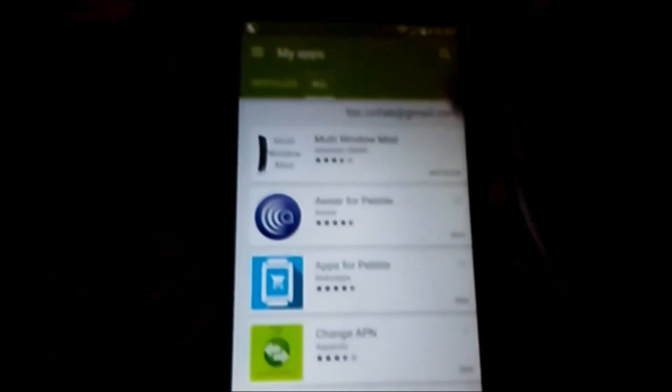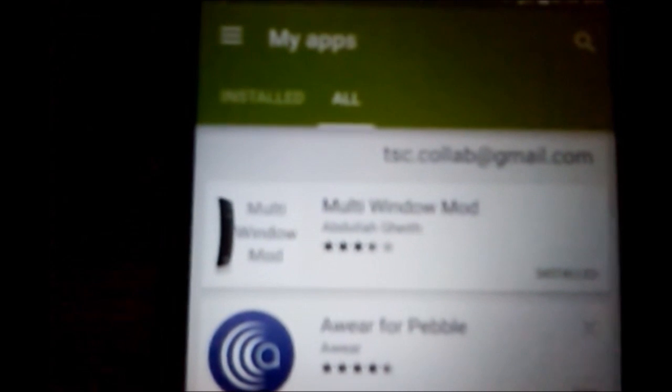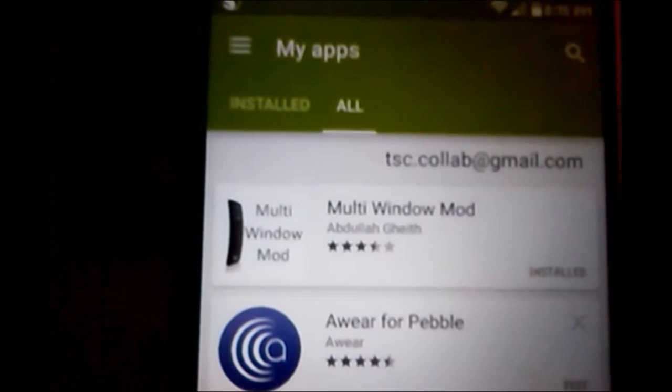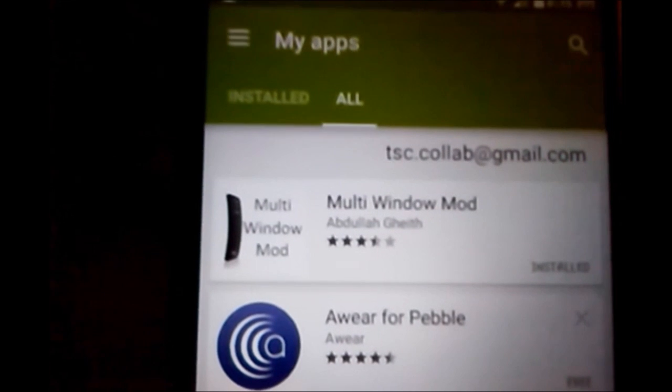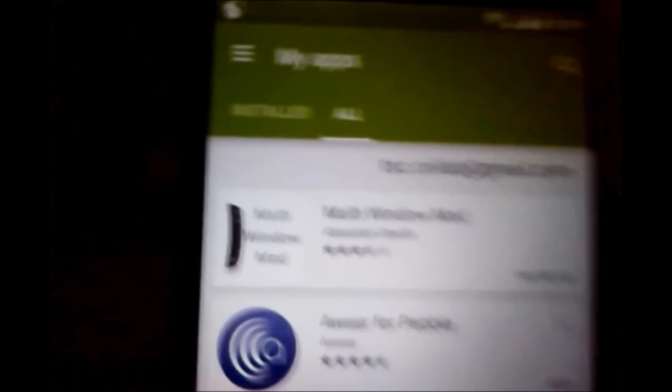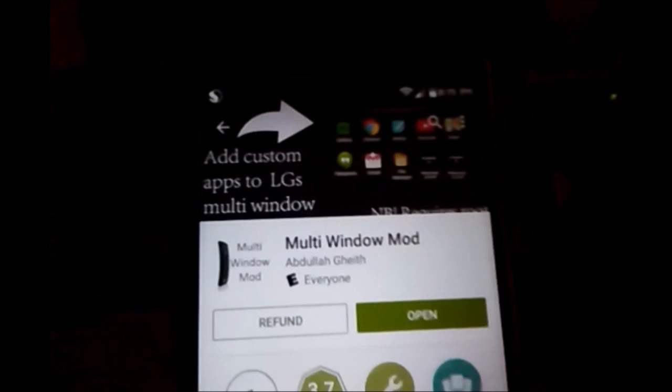Okay, so what you're going to really need is you're going to have to go into the Play Store and download an application called Multi Window Mod. This was originally created for the LG G3 in order to add other apps to the dual window mode since LG only has a strict few apps that can work with this.